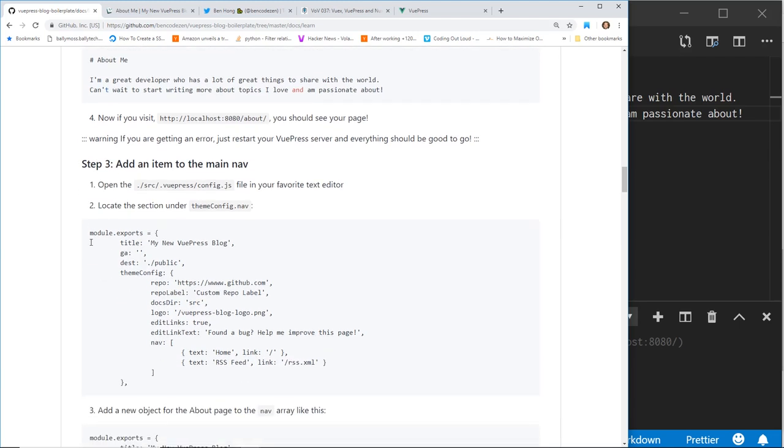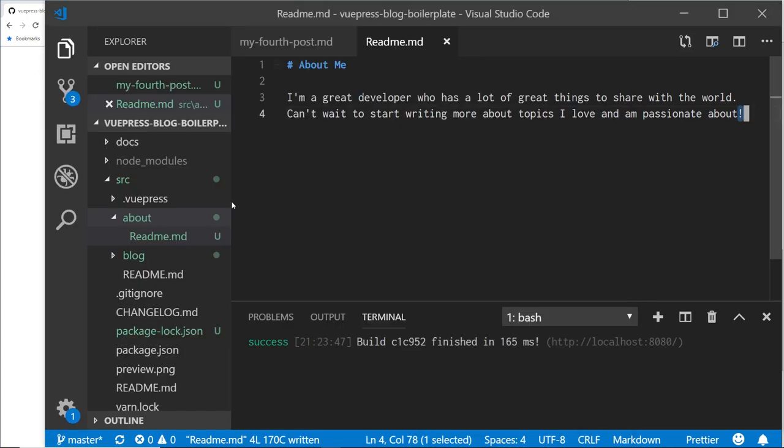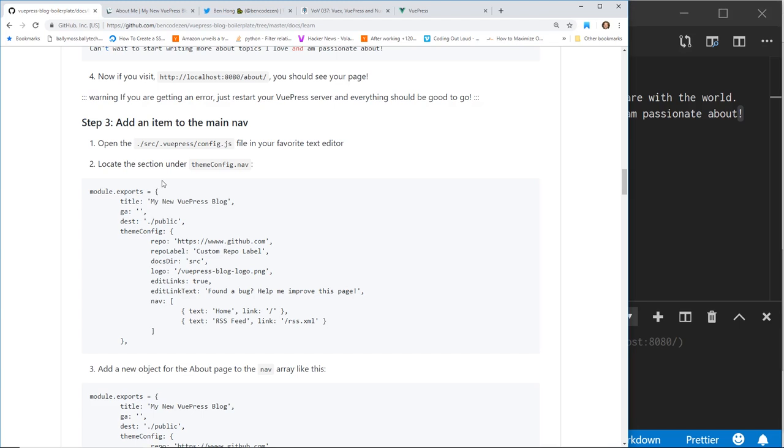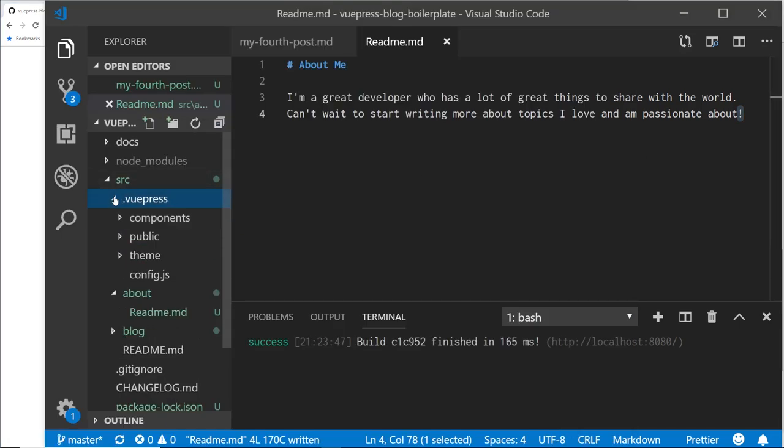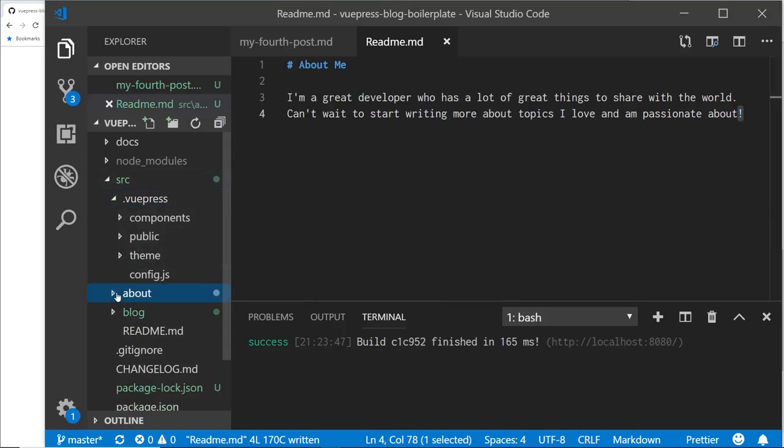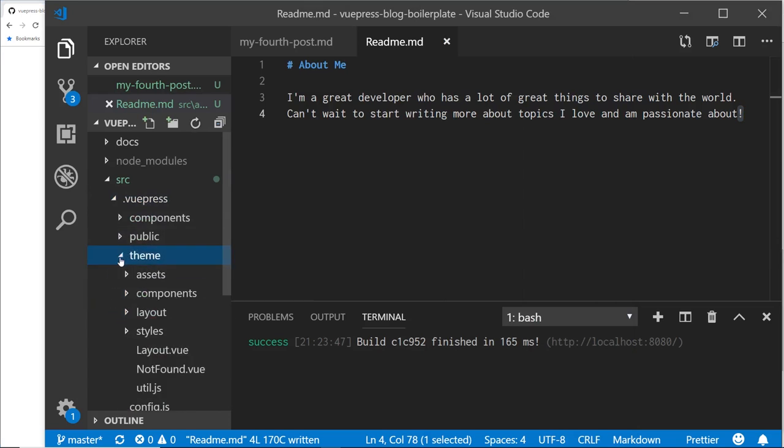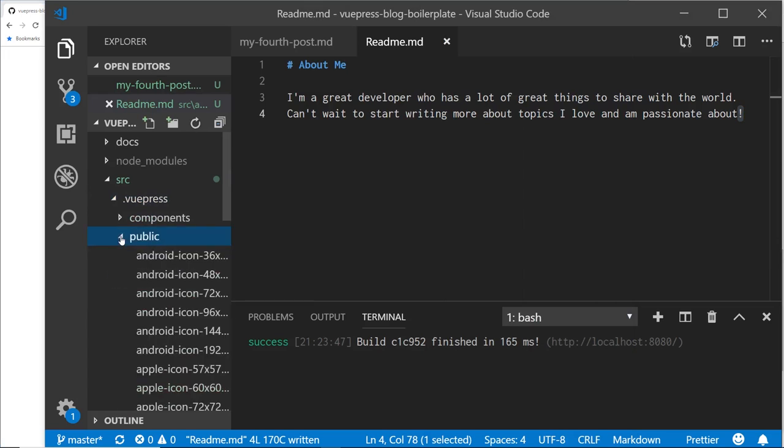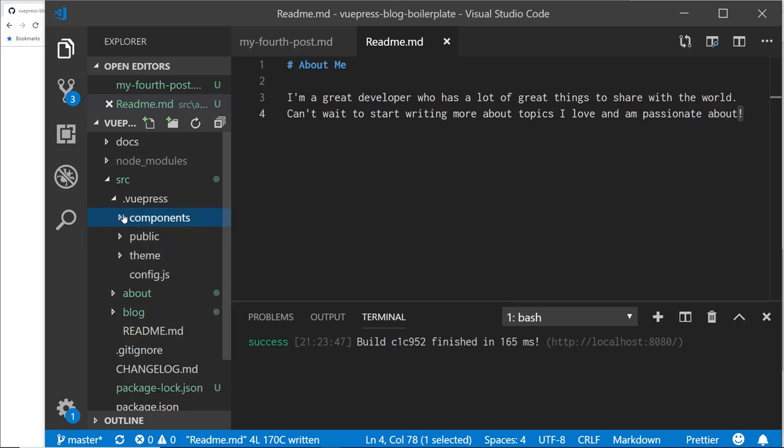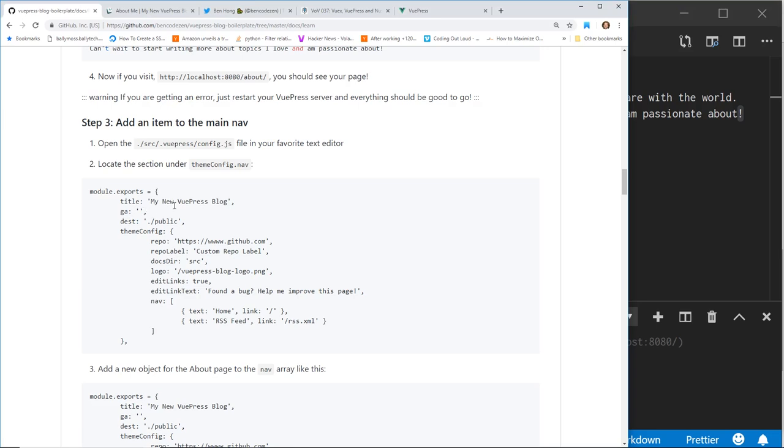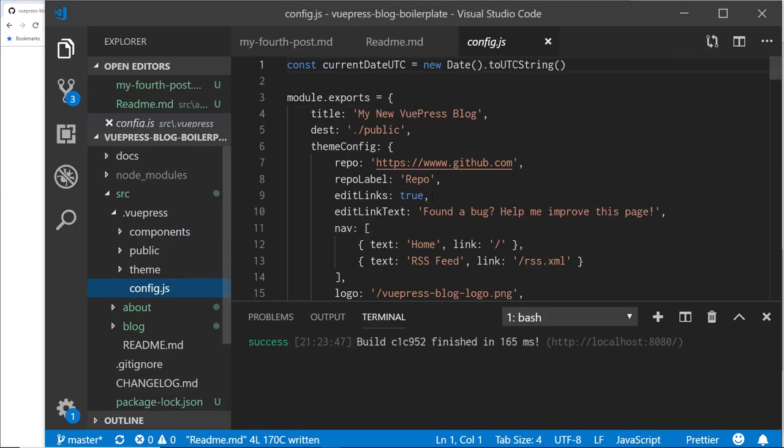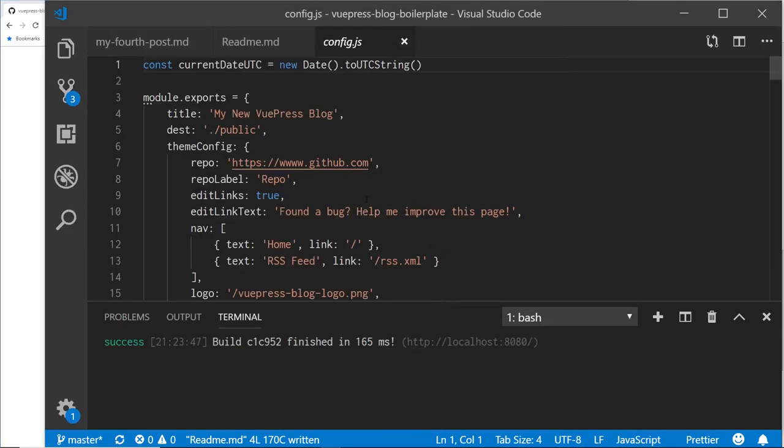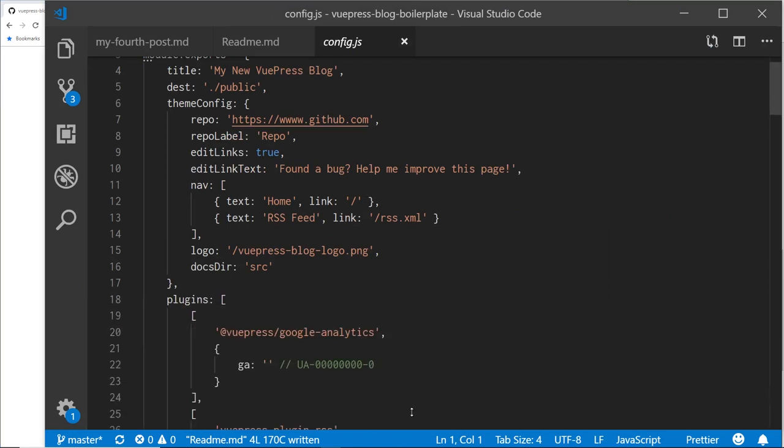So step three, add an item in the nav bar. So source VuePress config.js file in your favorite text editor. So to do that, so basically we have to go to source and then VuePress. And this is where the internals are. And this is where the boilerplate really comes in handy because he's added in all the theme information, some icons. He's already created some components in here, but let's take a look. So he says to go into the config.js file. You can see here it is.